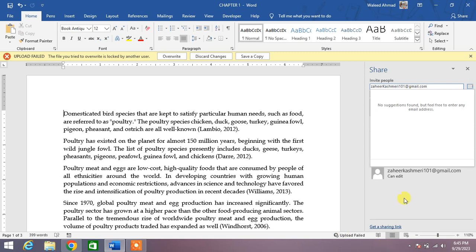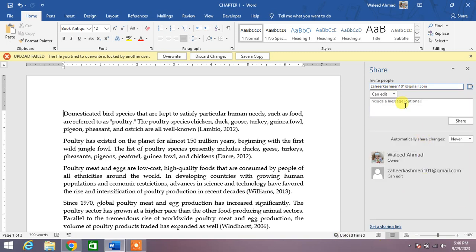Now simply write here the message. For example, please review it.